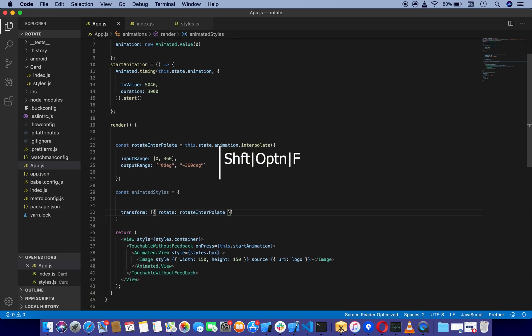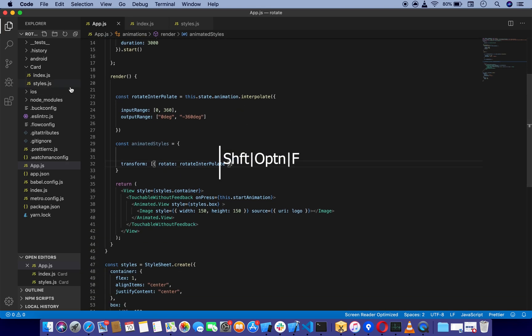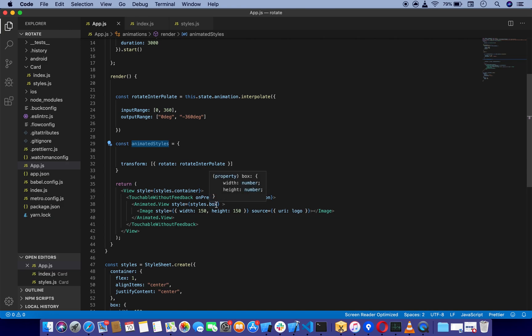Now as you can see, we've set up our animated styles. Now we're going to apply this style to our Animated.View. To apply multiple styles, we have to define these brackets.